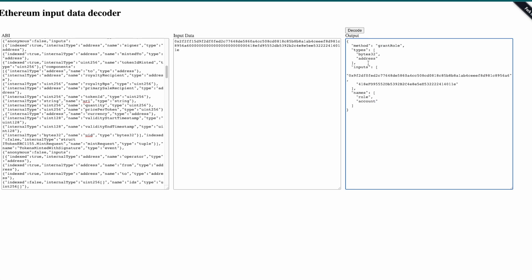And the inputs are the address and the role that we were searching.